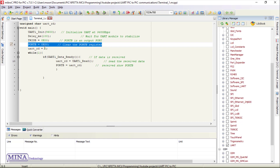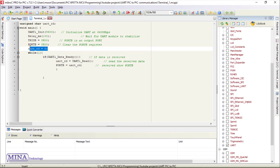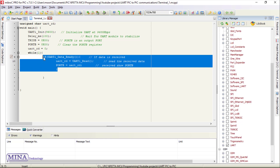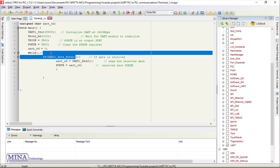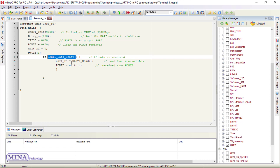We have set port B as an output port by clearing the TRIS register, then cleared the port B register value. We set the value of the uart_rd variable to zero. In the main loop, we have created an if statement which checks the received data. The UART1_Data_Ready function tests if data in the receive buffer is ready for reading — it returns one if data is ready, and zero otherwise.